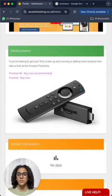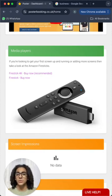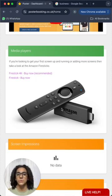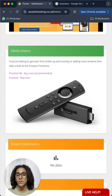Like a Fire Stick as an example, which is the cheapest. And you just download the Posterbooking app on it, connect it to the screen and you'll be good to go.